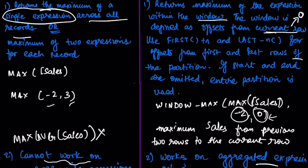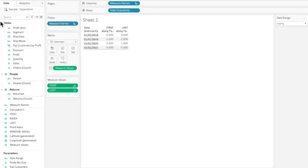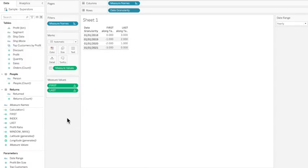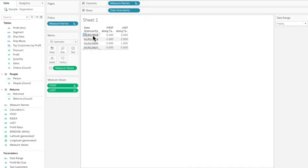Now let's see this intuitively in Tableau. I'm in the Sample Superstore dataset and we are going to see the difference between a normal aggregation function — for example MAX, MIN, or AVG — versus a WINDOW_MAX, WINDOW_MIN, or WINDOW_AVG. A MAX function will calculate the maximum of all records in 2018, then the maximum in 2019, then in 2020, and finally in 2021.